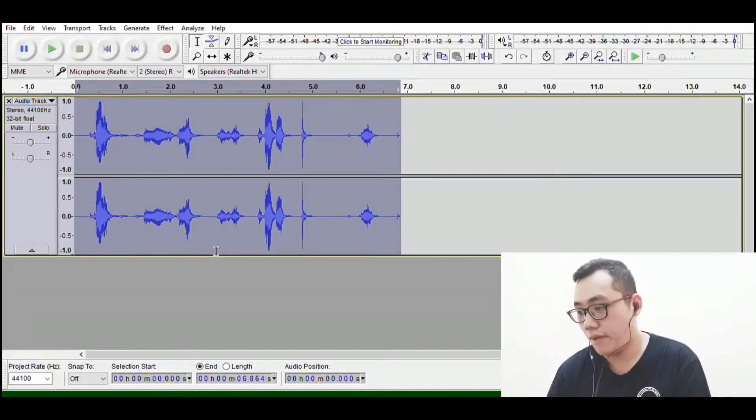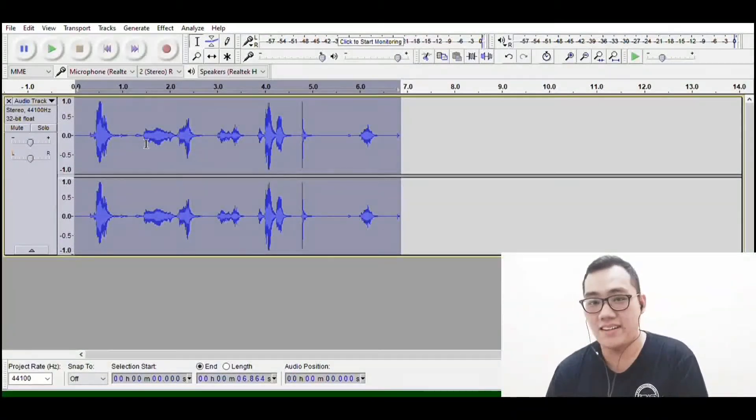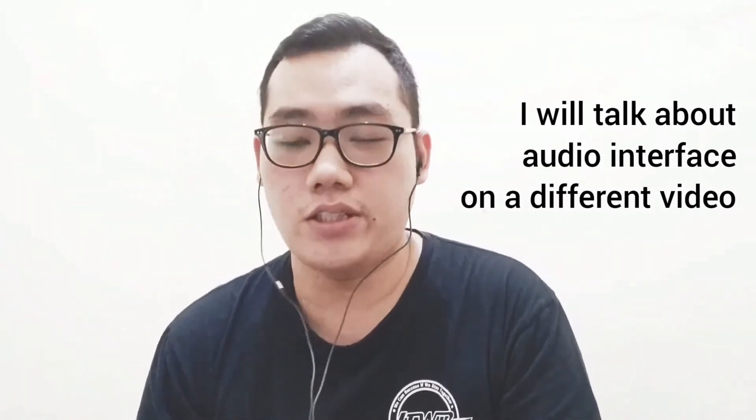To connect your music instruments to your computer, you need something called an audio interface. I can't show you on this video because it's in the other room, but you can just browse YouTube or Google for that — there are a lot of people who post videos and tutorials on how to record things.